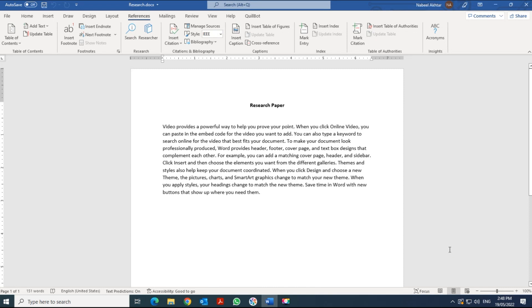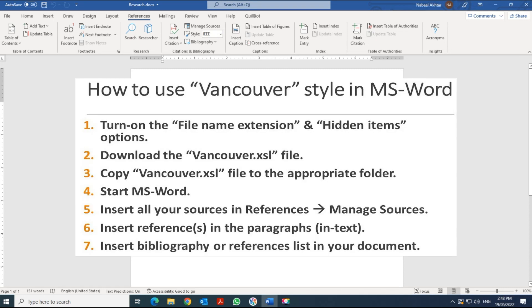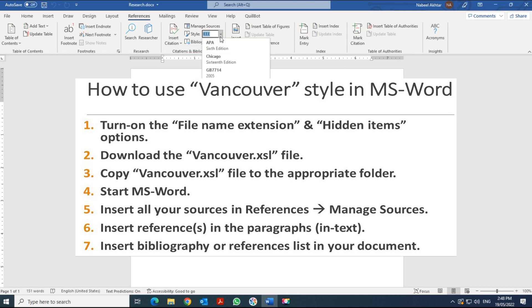In this lesson we learn how to reference articles using the Vancouver style. As you know, in Microsoft Word by default we do not have a Vancouver style, so the first thing you need to do is get it set up.